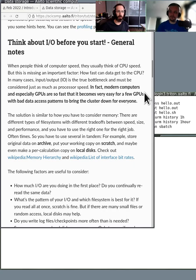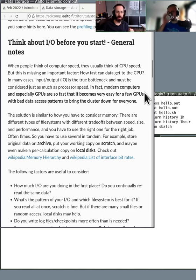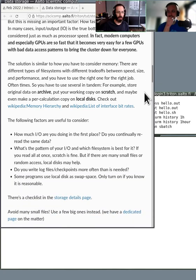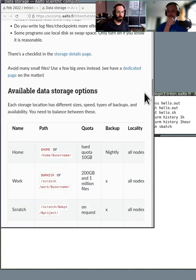Think about I/O before you start. Oftentimes when programs run slow, it's not because of the processor, but because of the speed of getting data into the processor. This could be because of where the data is stored, how it's formatted, or limited capacity between the storage system and the processor.